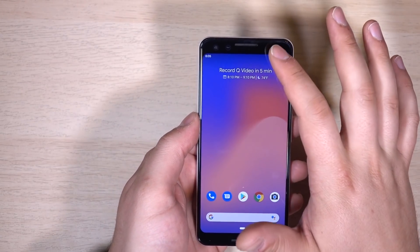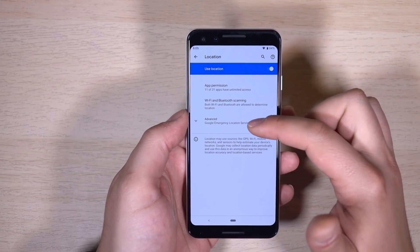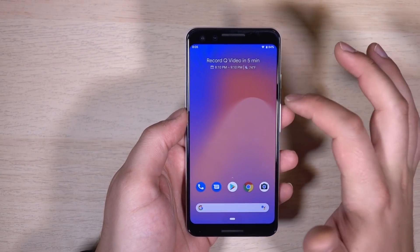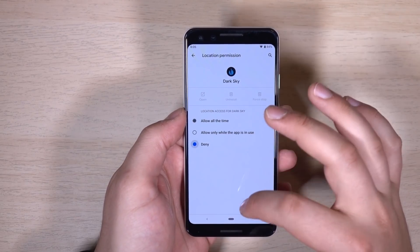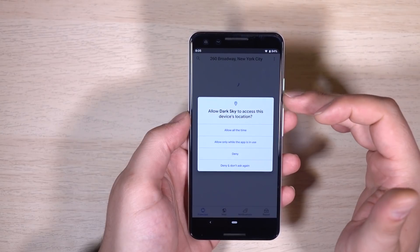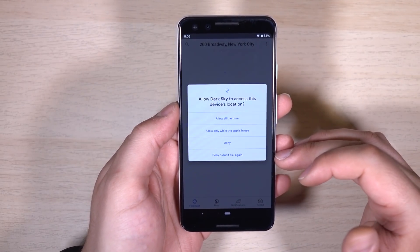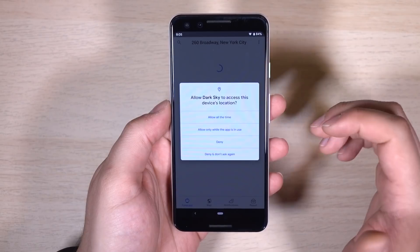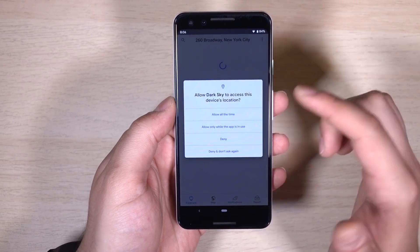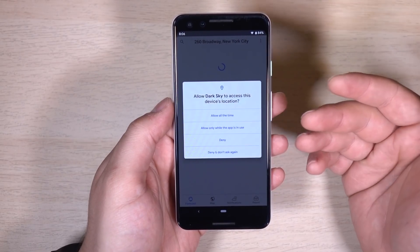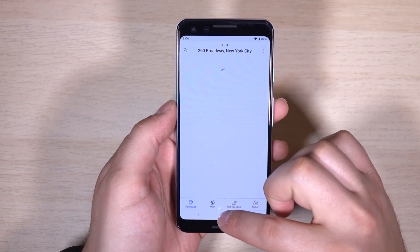The first thing I want to talk about is the privacy update. We discussed this in our last video about the leak — Android's new notifications for location use. I'm going to revoke Dark Sky's ability to have my location and then open the application. You'll see this new notification with options: allow all the time, allow only while the app is in use, deny, or deny and don't ask again. The last option doesn't appear the first time — you have to deny once and then it shows up.